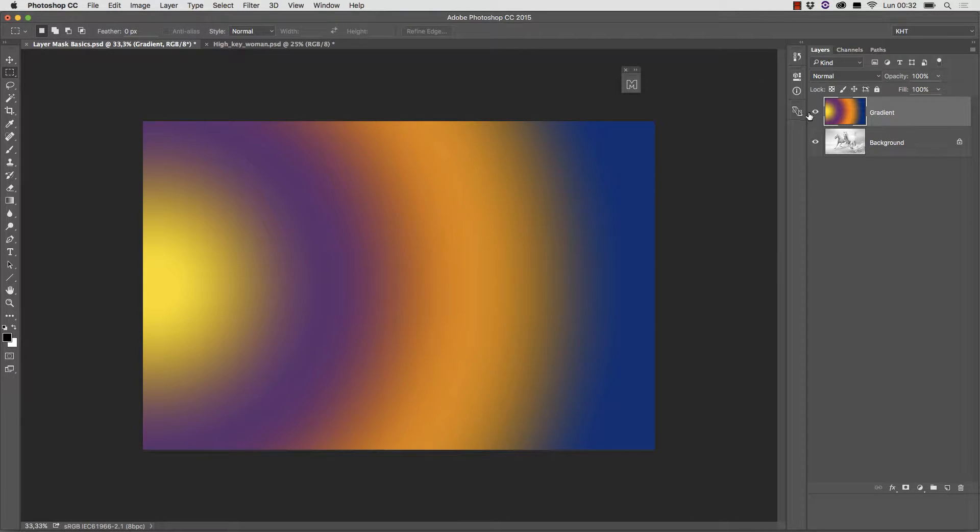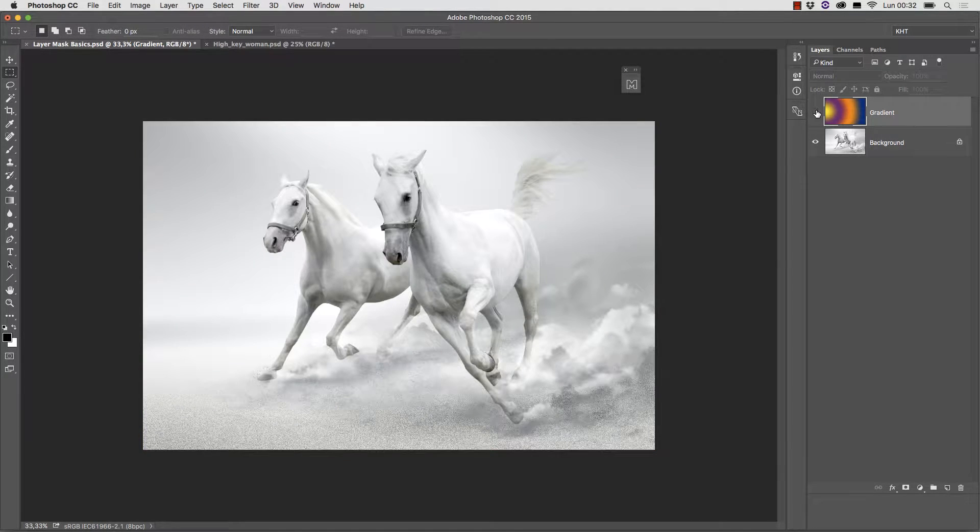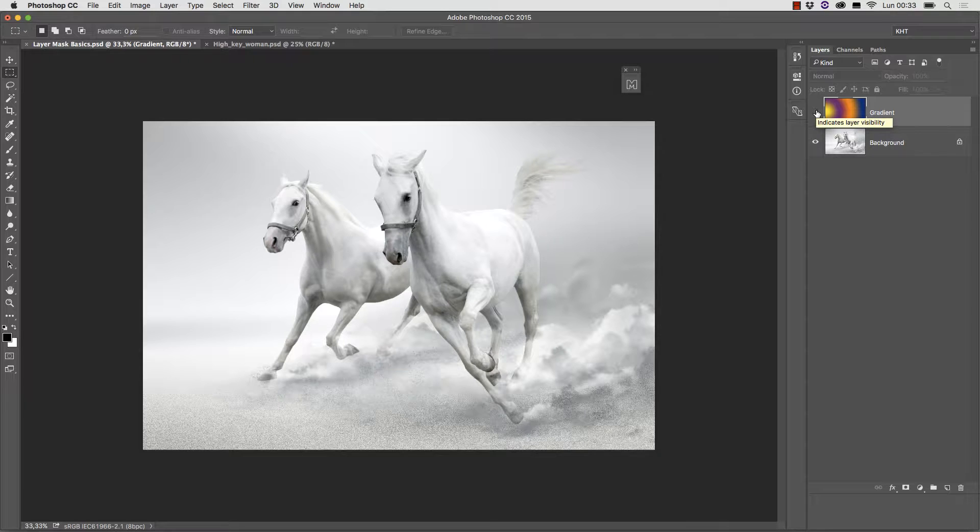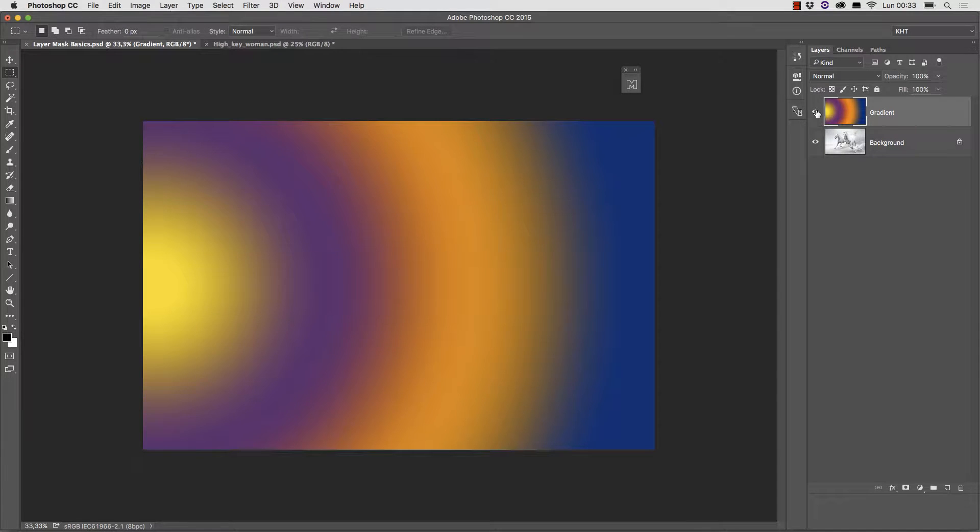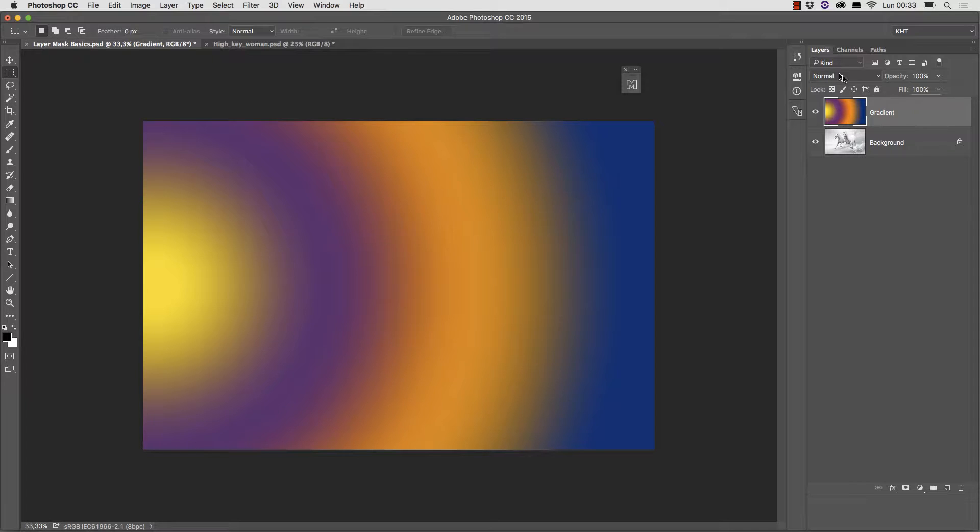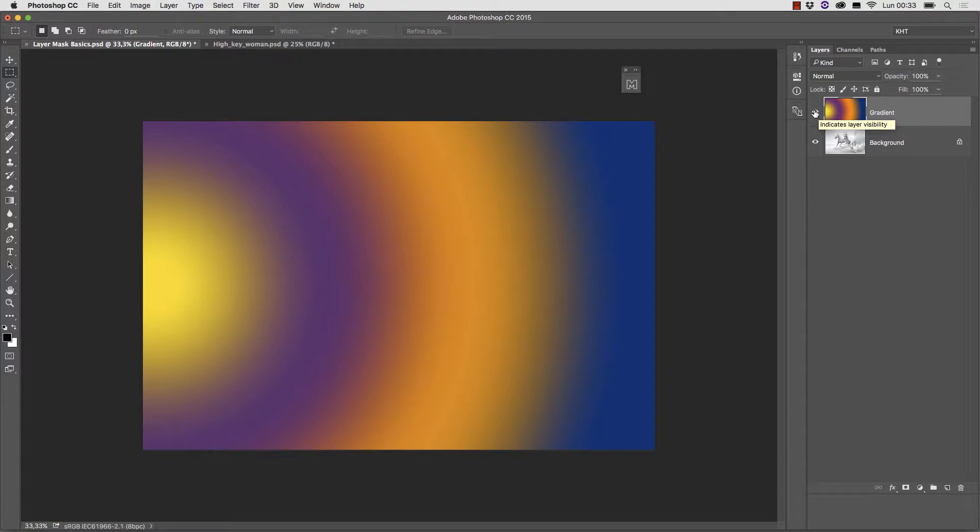There's an image of two white horses on the background layer and a funny gradient on top. When the gradient layer is in normal blend mode, 100% opacity, it covers the underlying layer completely.